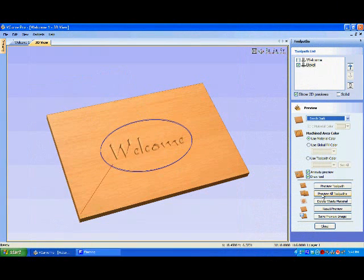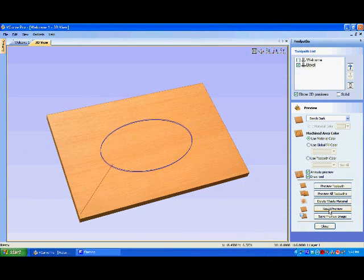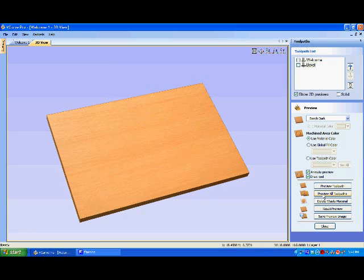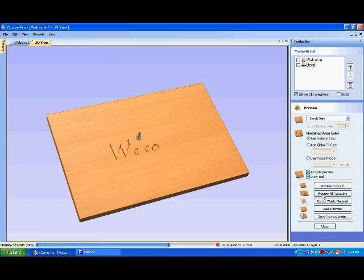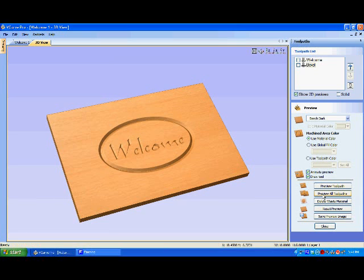The toolpath box closes and the program shows us a 3D representation of the toolpath. The Preview toolpath button will represent the actual cut profile so you can determine if editing is needed.